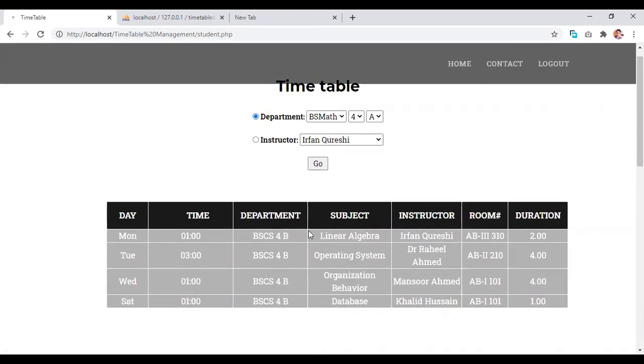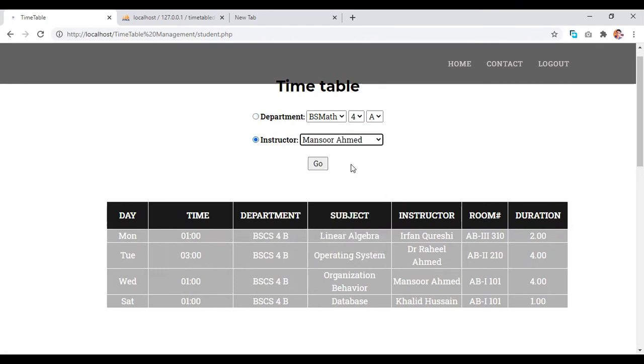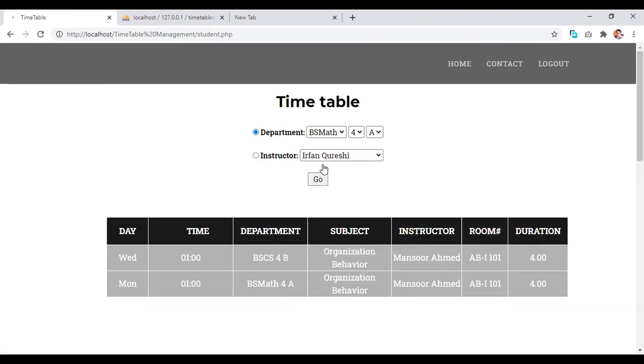And then we come towards the instructor. Where we search according to the instructor. When we click on go button, we have the search related to the instructor that Mansour Ahmed.